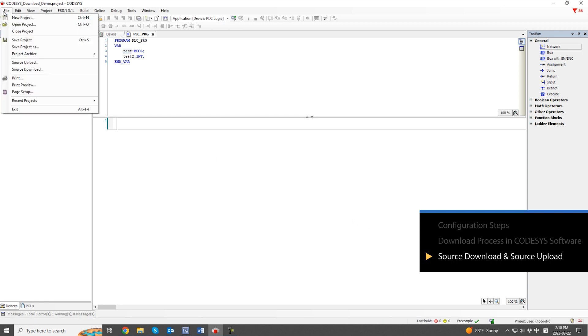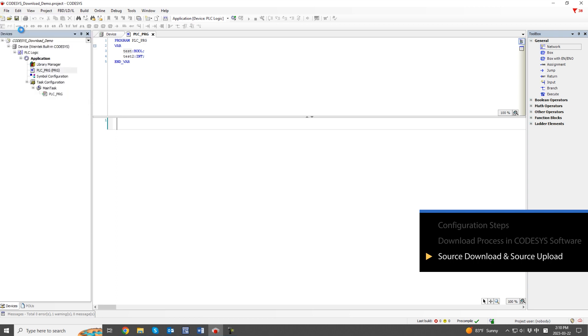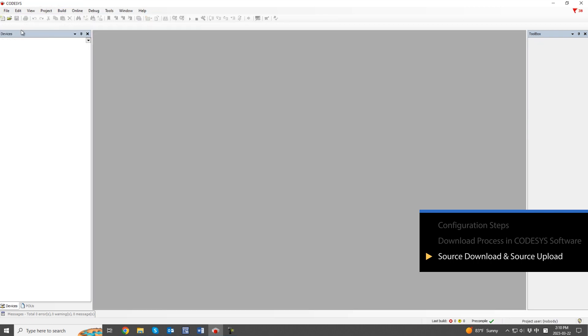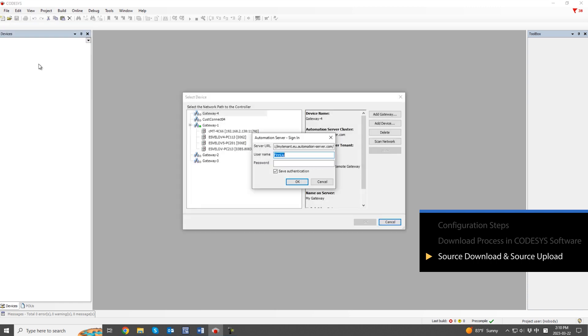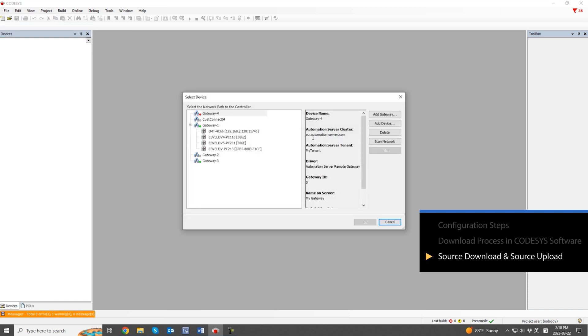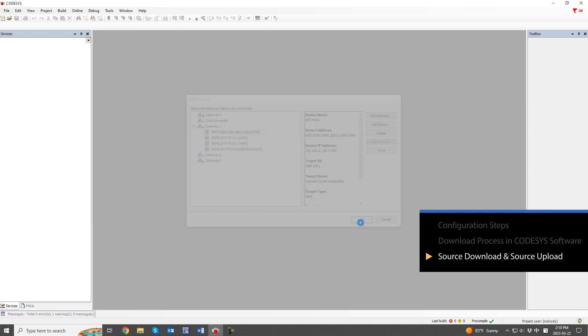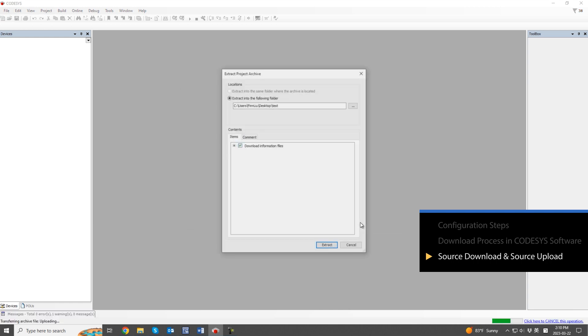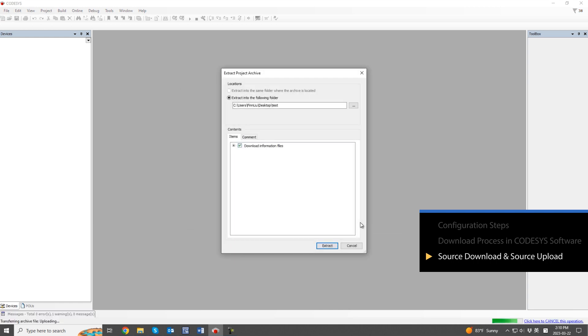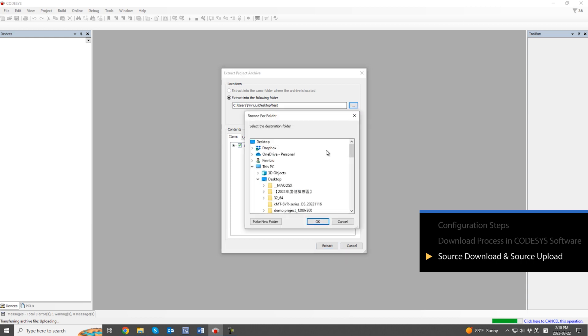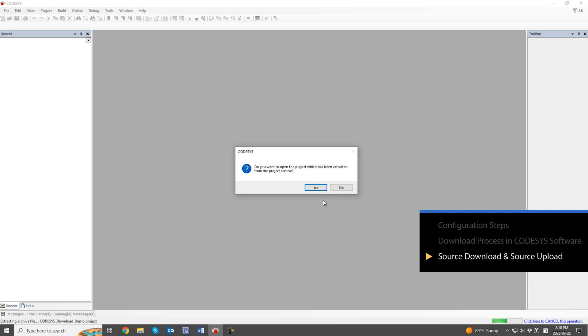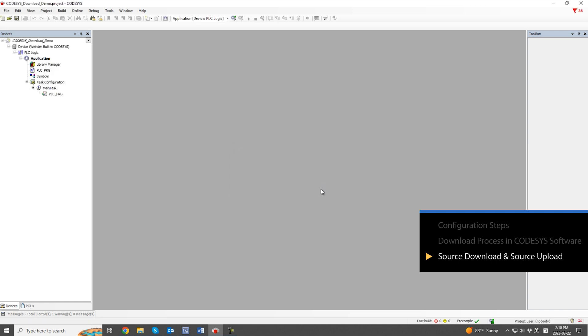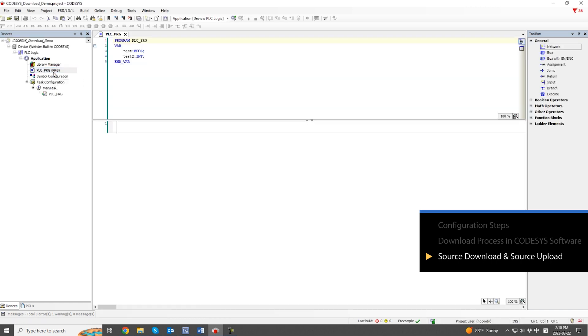Close the program and execute source upload directly in Codesys software. Connect to the device for uploading and set the upload file location. After uploading, let's retrieve the Codesys program from the device.